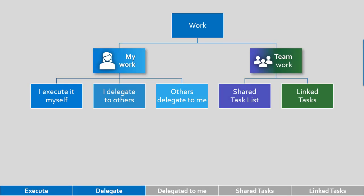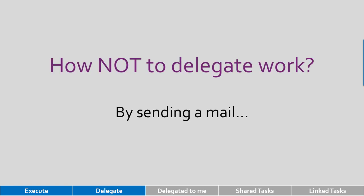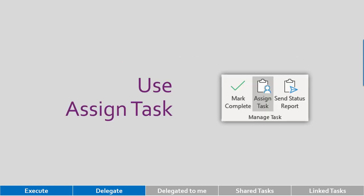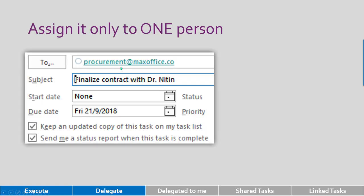The next is delegation. Typically we send a mail and hope that someone will remember. You're going to forget, the other person is going to forget. It's a disaster. The correct way of delegating work is to go to task, create a new task, and there is a nice little button there called assign task. Click on that button. Specify the name of the person who is supposed to do it. Only one name in order to make sure that person is accountable.